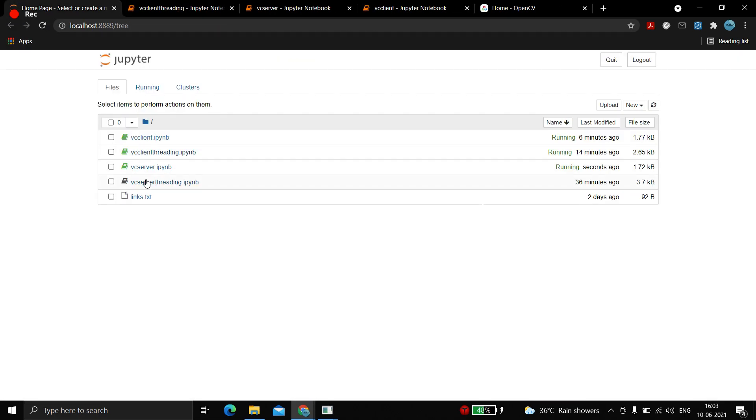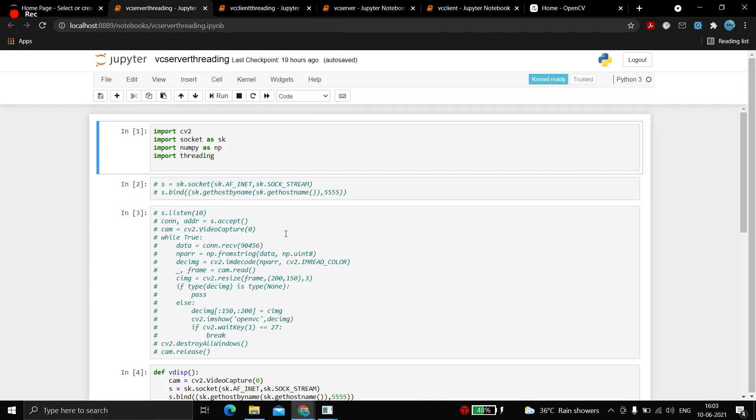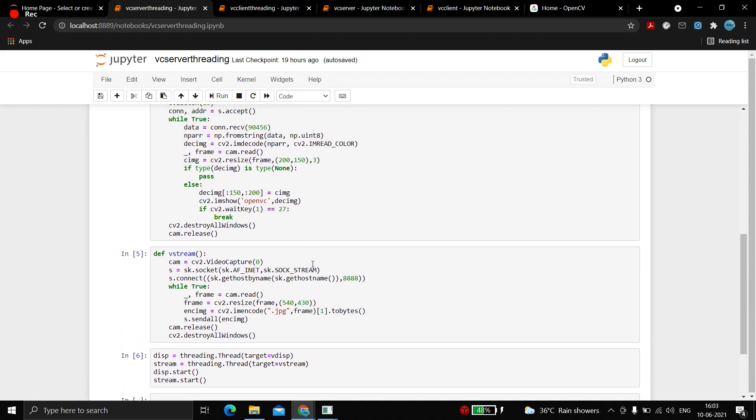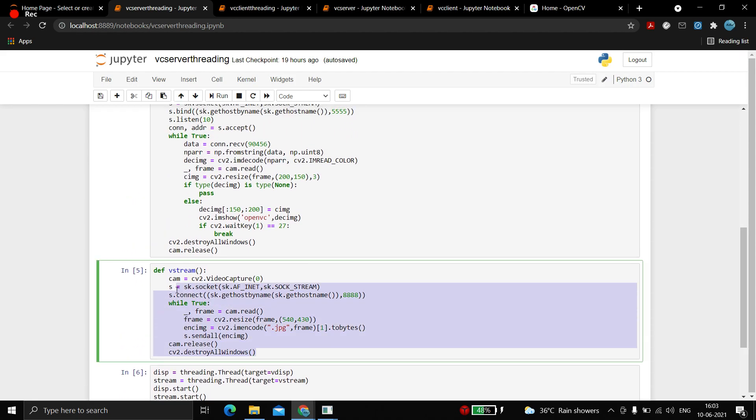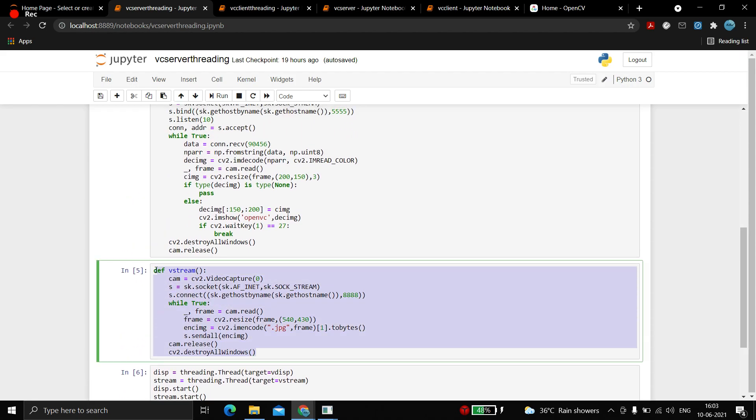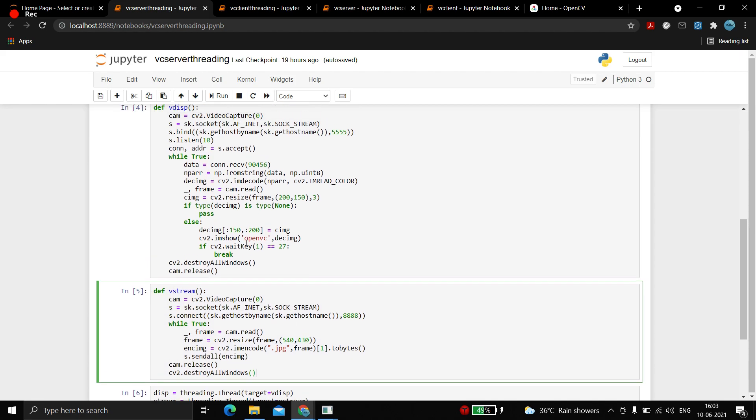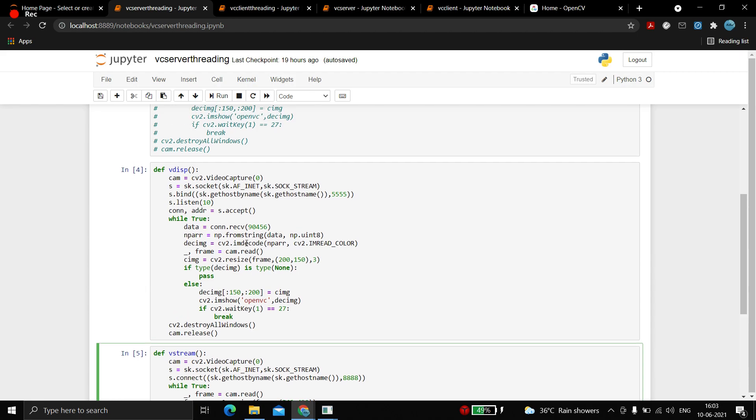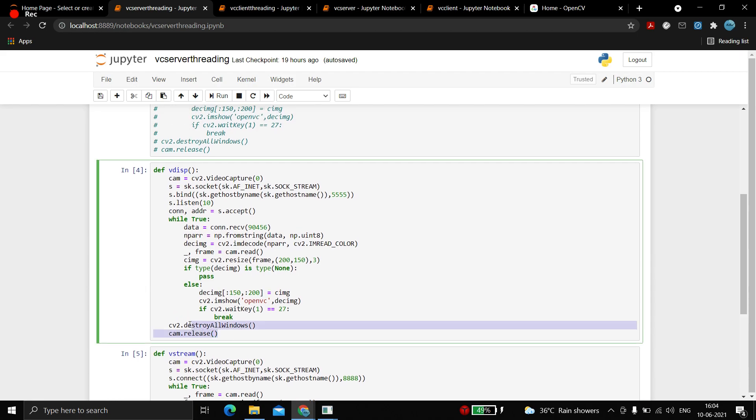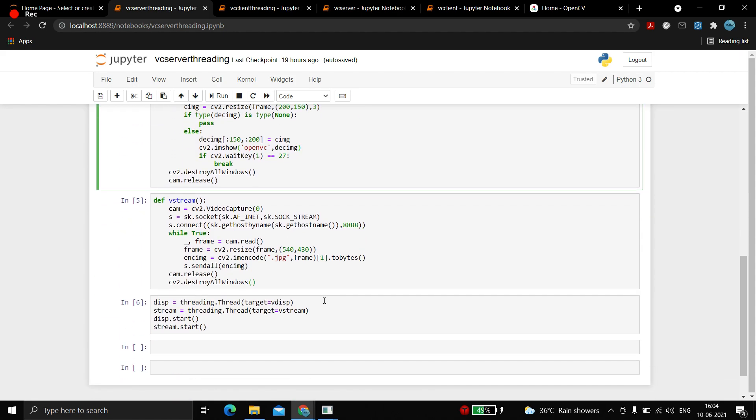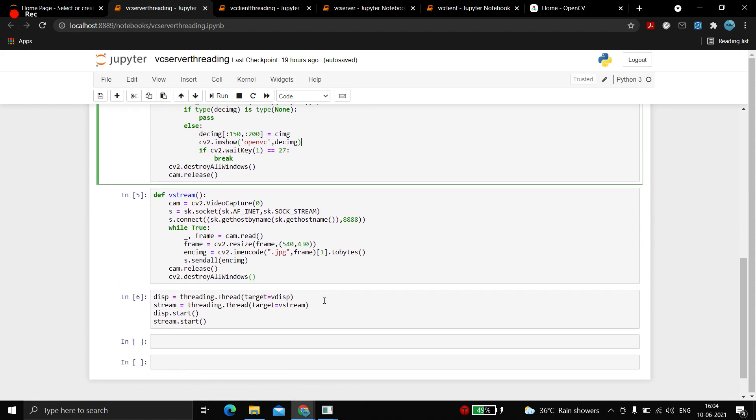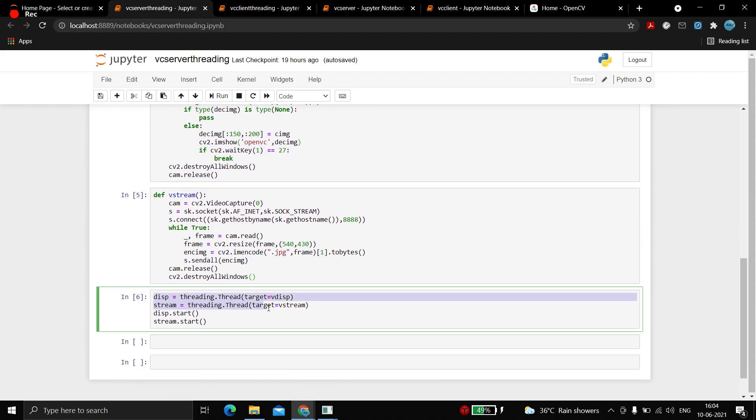This is how the code looks like. The parallel code - both are the same, there's no need of server-client here. In threading, you just need to split both of them. Streaming means taking the data and sending over the network, and v_display means taking the data and displaying on the screen.